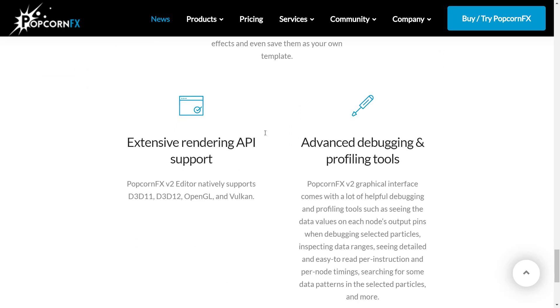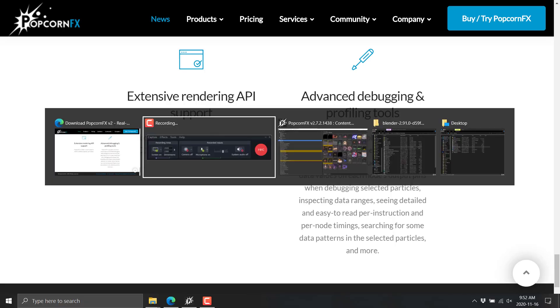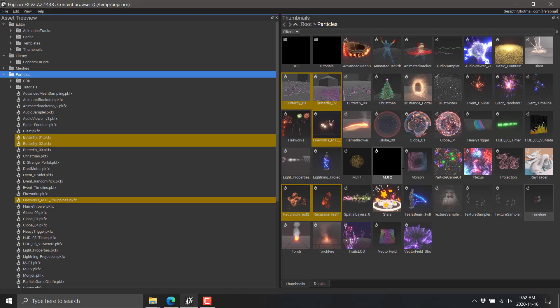It's got an optimized final runtime, so you can embed this in your own game or game engine of choice if you so wish. And as I mentioned earlier, there are those various different plugin options out there. There's extensive rendering support for the runtime. So it natively supports Direct3D 11, 12, OpenGL, and Vulkan. And there are advanced debugging and profiling tools. But first, let's get to some sexy particles.